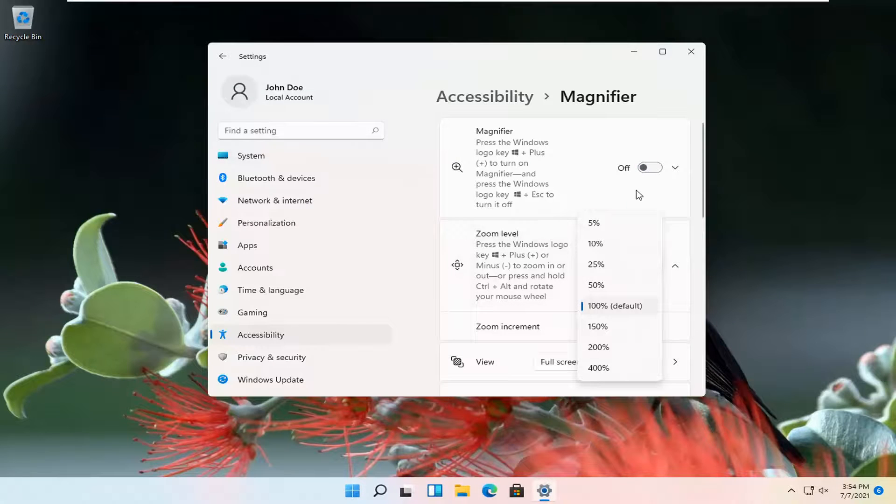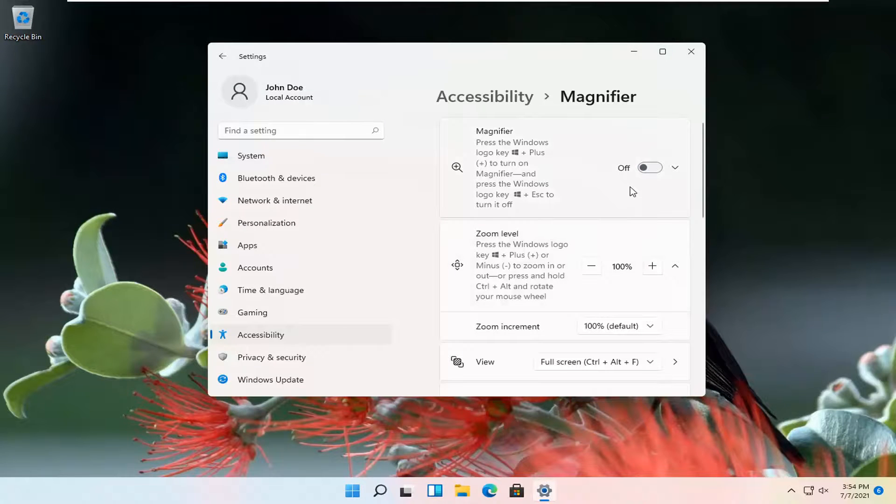So again, pretty straightforward. And again, if you want to just turn it off entirely, just turn it to the off position.